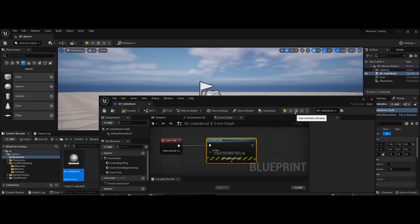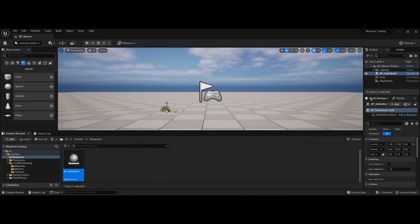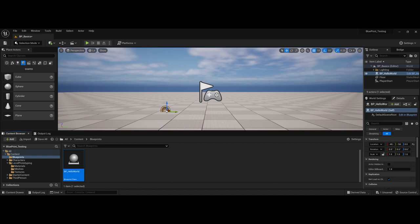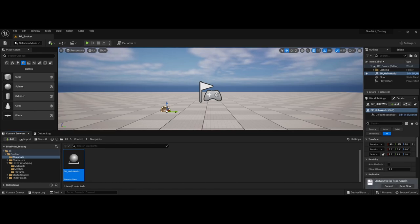So that's kind of the basics there as far as working with just a basic actor placed in the scene. Now, outside of that, you do have other methods for working with actors. One of which is you can tie a blueprint into an actor, such as an object, that when a user interacts with it, you can go in and work with it.